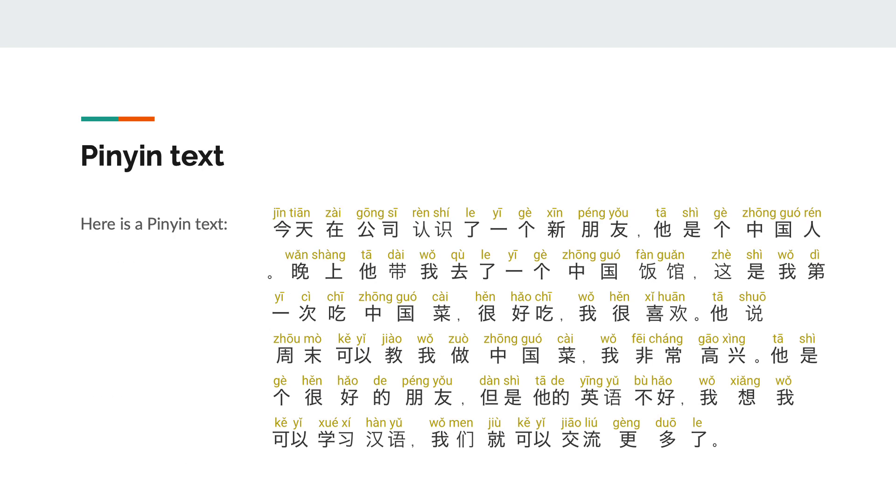This is another pinyin text we can go over. Could you read it aloud first? Then I will also read it out loud.